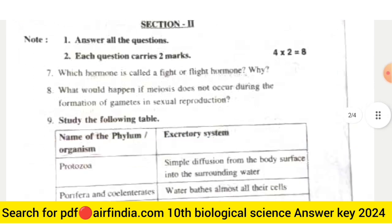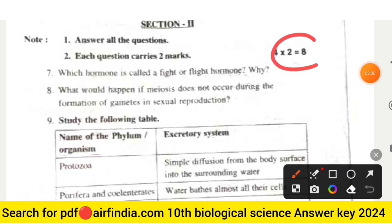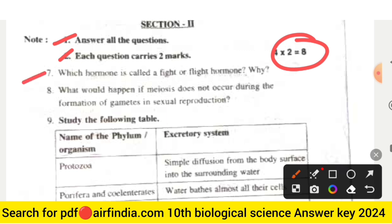Section two carries eight marks — answer all questions, each carries two marks. Question seven: which hormone is called the fight or flight hormone and why? Question eight: what would happen if meiosis does not occur during the formation of gametes in sexual reproduction?